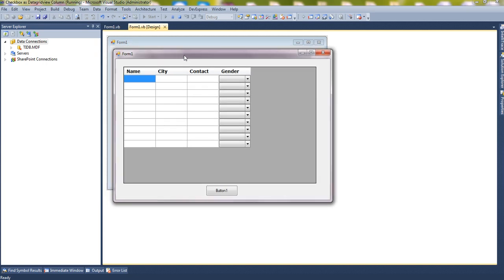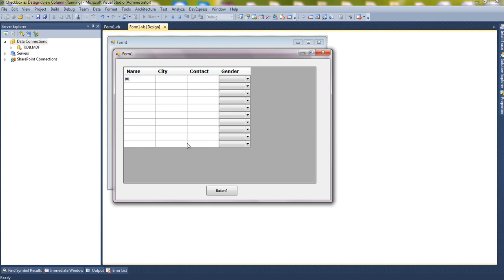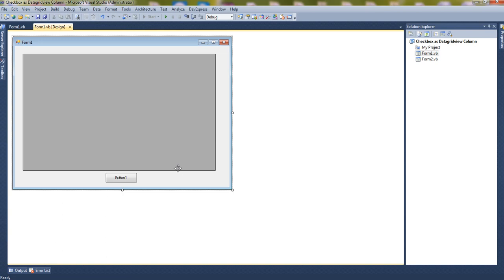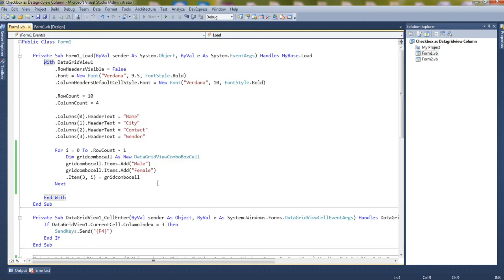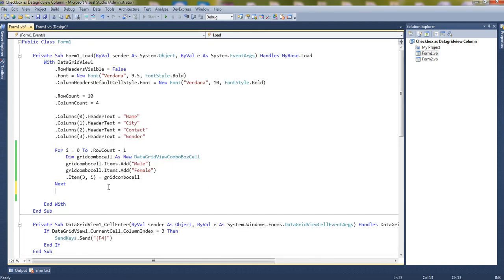We'll start with the old project but add a new column which will have a checkbox. So let's start. This is the old one. Now let's add a new column here. For that new column, we would like to add a checkbox.